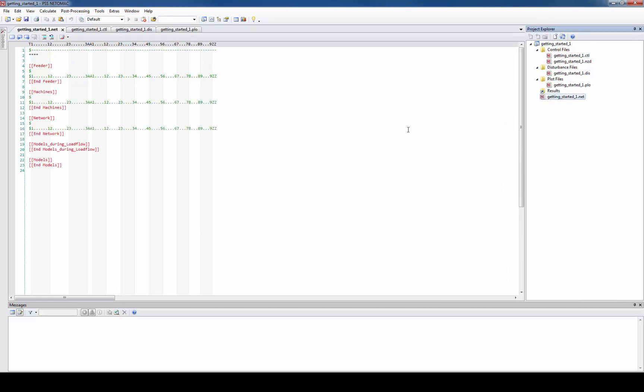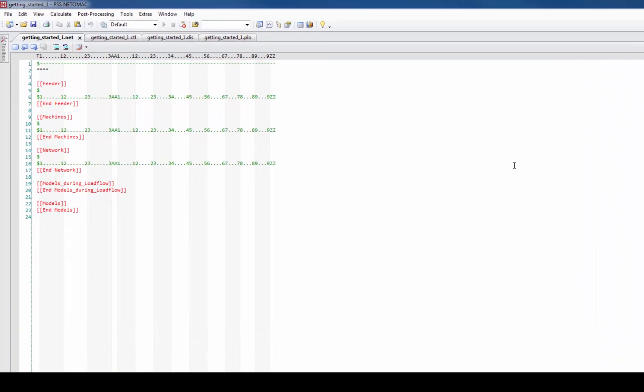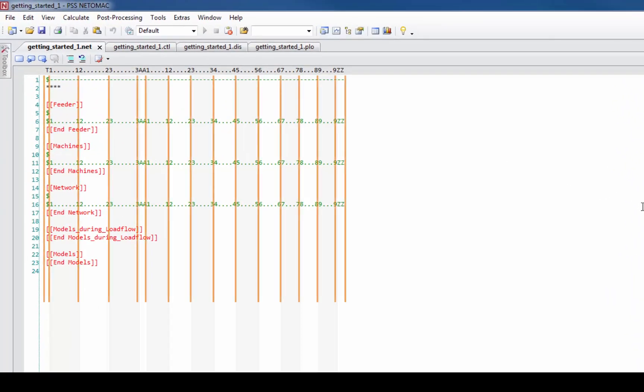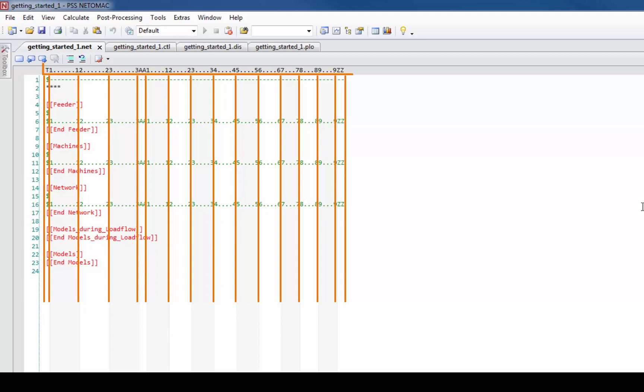The Netomag kernel stems from the time when Fortran has been used very often. This is why also most of the data is still entered in column based fashion. The editor highlights the columns in the background with gray color and also always shows you the column names on the top.